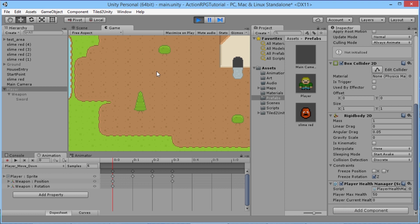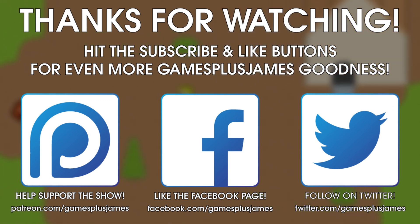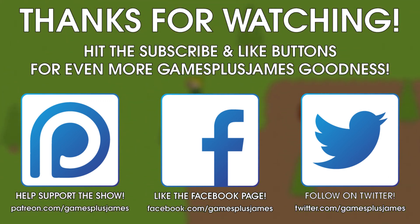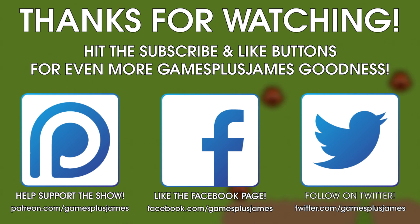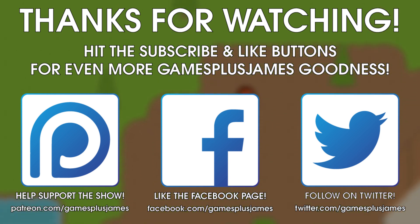We're going to need to add something similar to our enemies for when we attack them, add attack animations for our player, start adding more stats and leveling, and create a game manager which will restart our player when killed. Thanks for watching this episode — I'll be back soon with more Unity RPG goodness. Make sure you hit subscribe and like, find me on Twitter and Facebook via the links on screen, and check out the Patreon page for exclusive content.